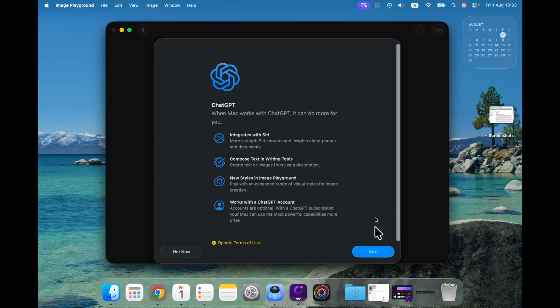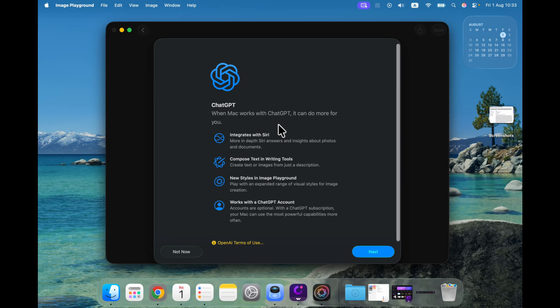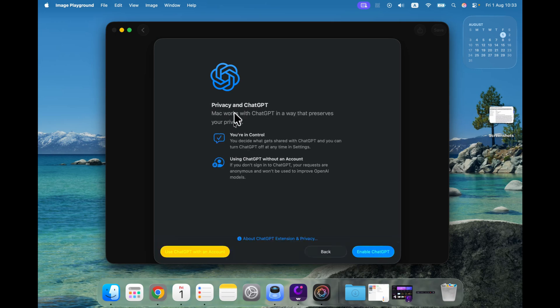If you click on that, you will have this information popping up about you using an outside AI model, not the Apple Intelligence. That's obvious from the name, and you will need to agree with the terms here.